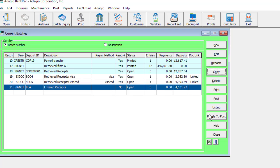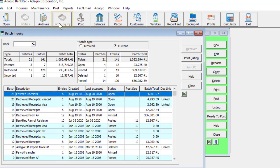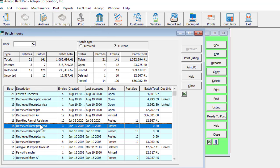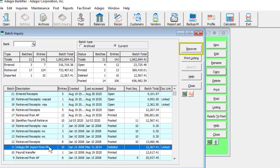The batch status inquiry has been enhanced. It can now be opened from a button on the toolbar, and you can select one or more batches for reprinting, batch listing, or posting journal reports, and recover batches created in BankRec or accidentally deleted.